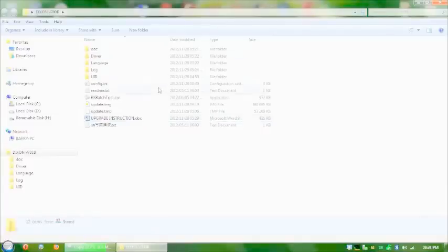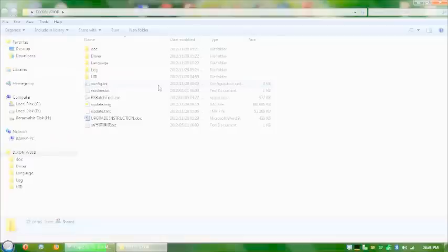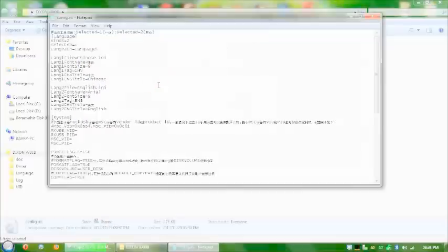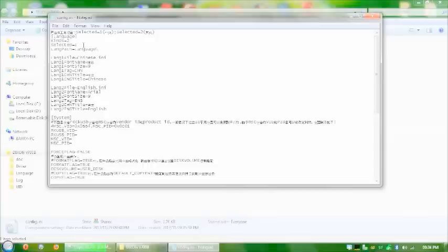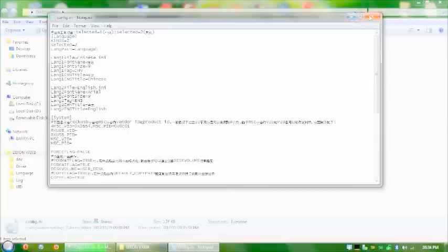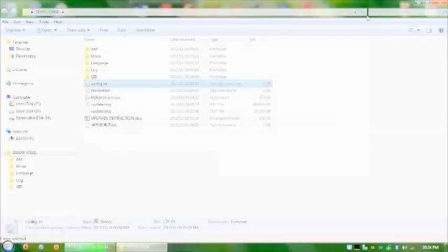Now the first thing you want to do is you want to go to config.ini and you want to open that to editors. Double click it. And there on the fourth line where it's selected one. Change that to selected two. That will change the program to English. Close that.